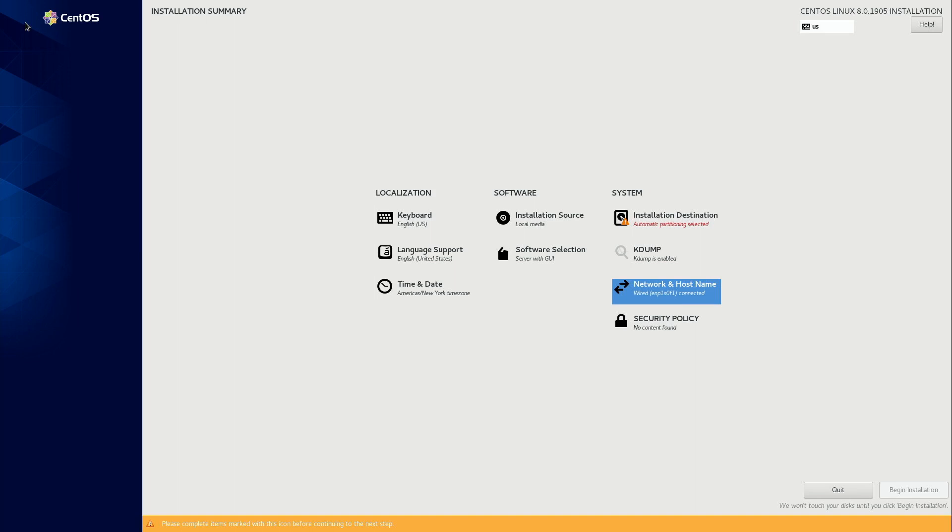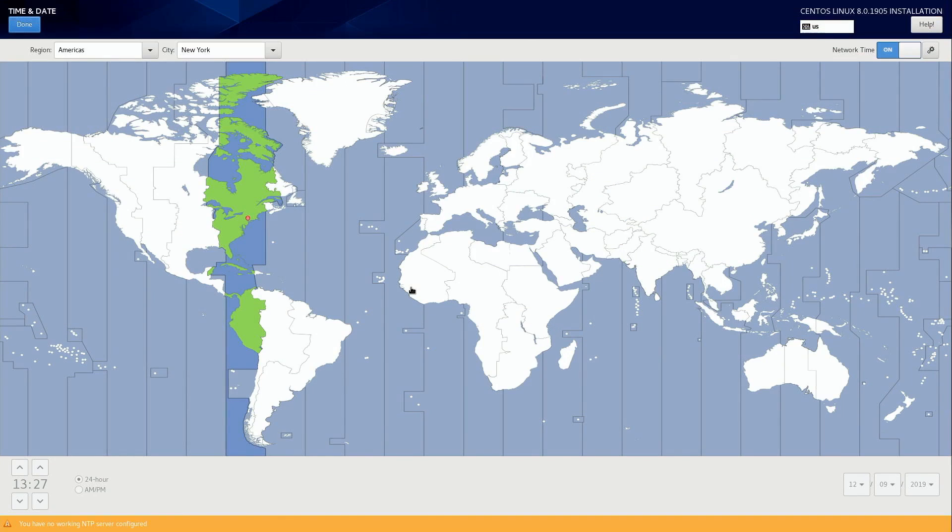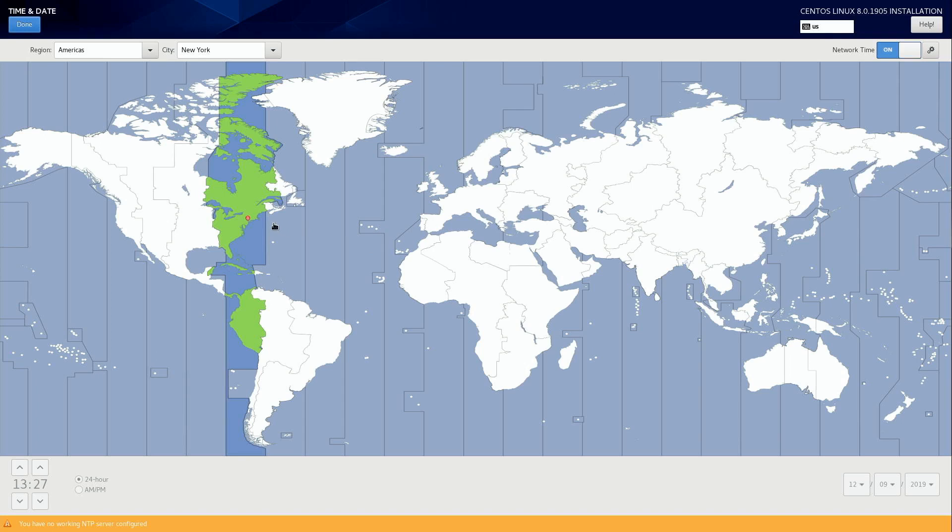Now with that out of the way, we can go ahead and configure other items here. You can knock out the time and date settings, for example, and here you'll get basically a world map. And by clicking on the map, you can basically put this little dot, it's really hard to see, somewhere close to where you are located geographically. Now in my case, it was already pretty much correct. It auto detected my time zone, and that's effectively what this is doing, is setting your time zone.